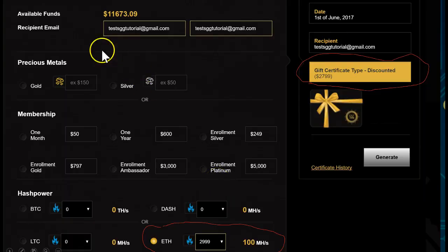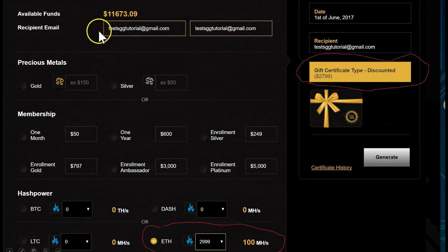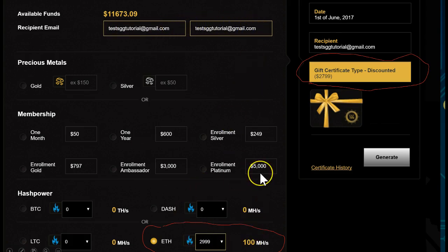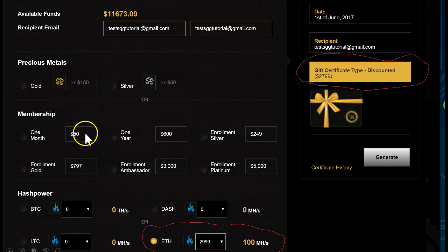Here you can see the available funds in this account. You simply enter the email address here and confirm it again. Then select the contract you wish to select. You can create gift certificates for gold, for silver, for a one-month membership, or for a one-year membership.